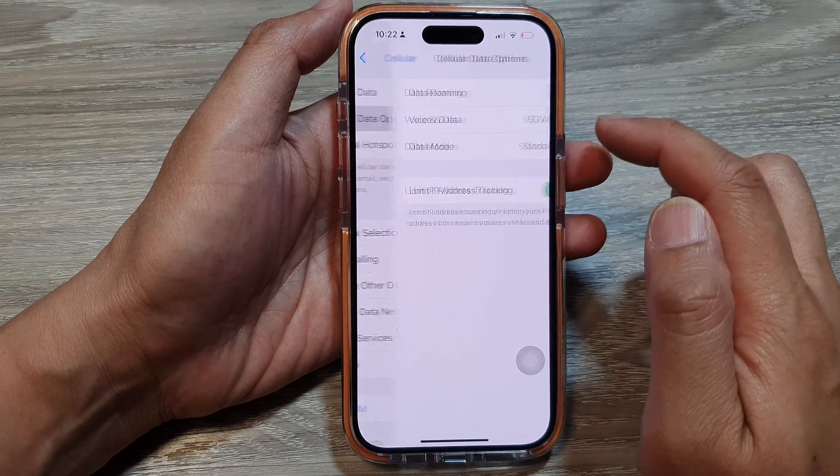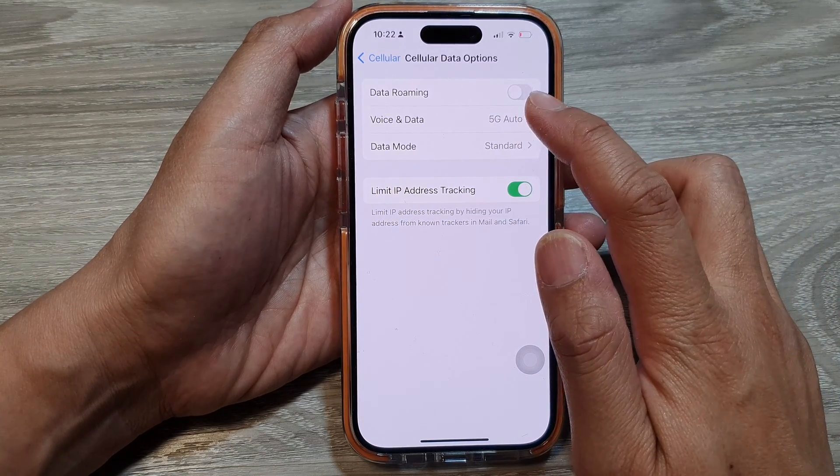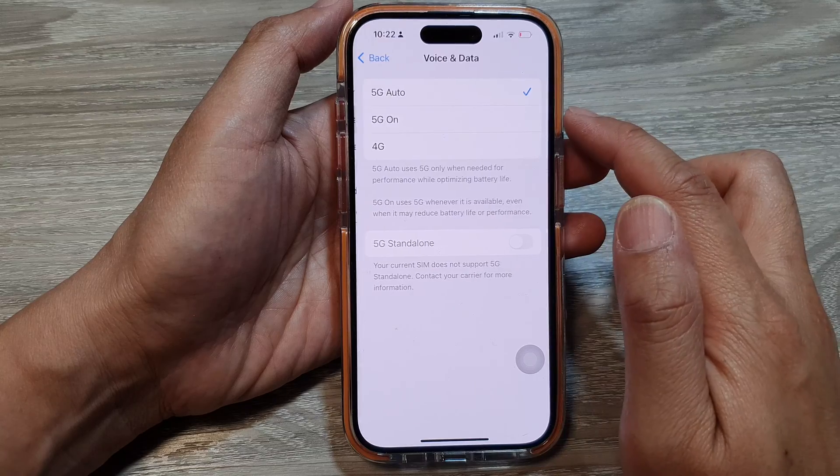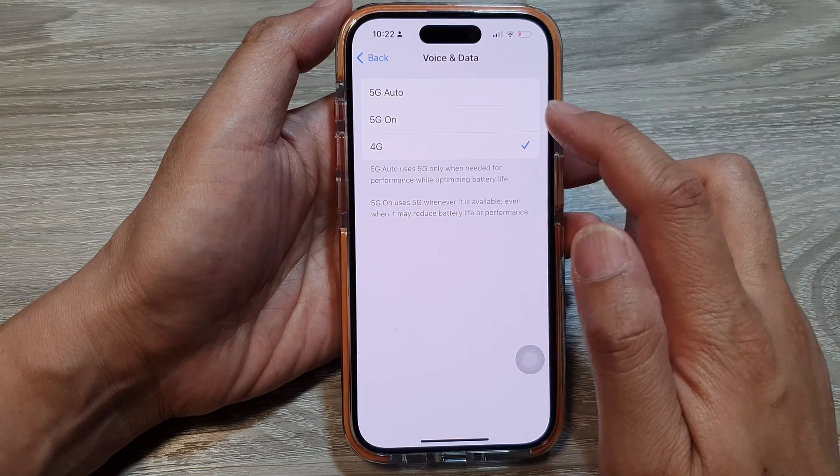Then tap on Cellular Data Options, and next tap on Voice and Data. In here you can set it to 4G, 5G On, or 5G Auto.